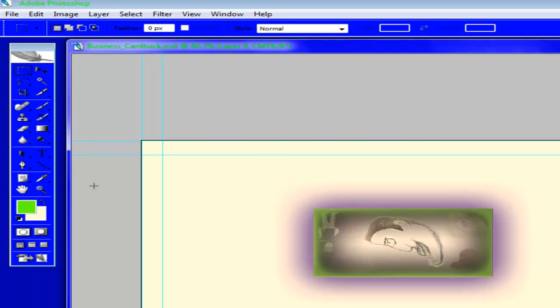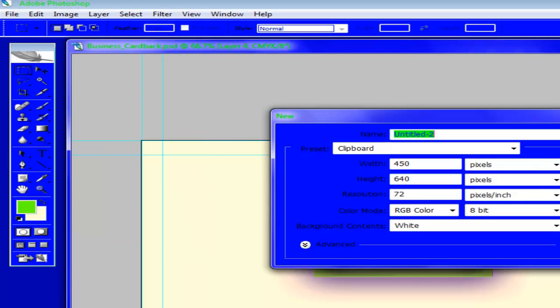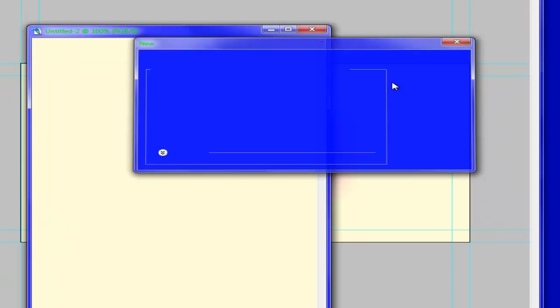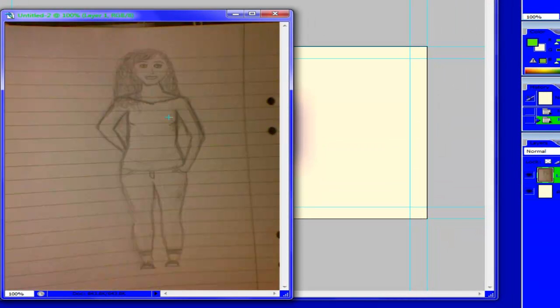Copy image. Go into Photoshop. Open a new one. Paste that.